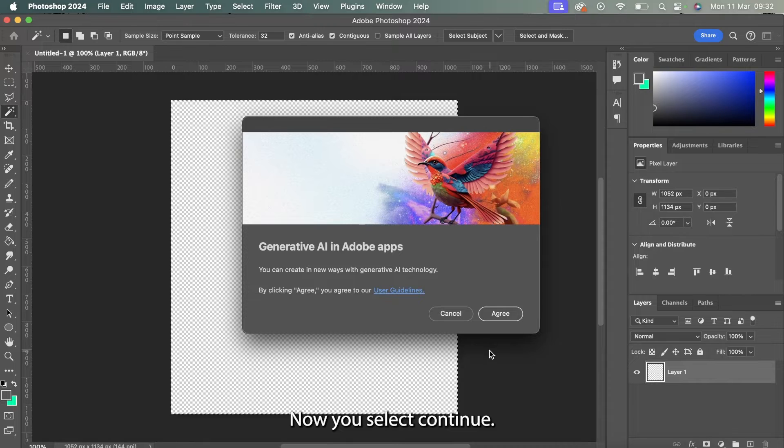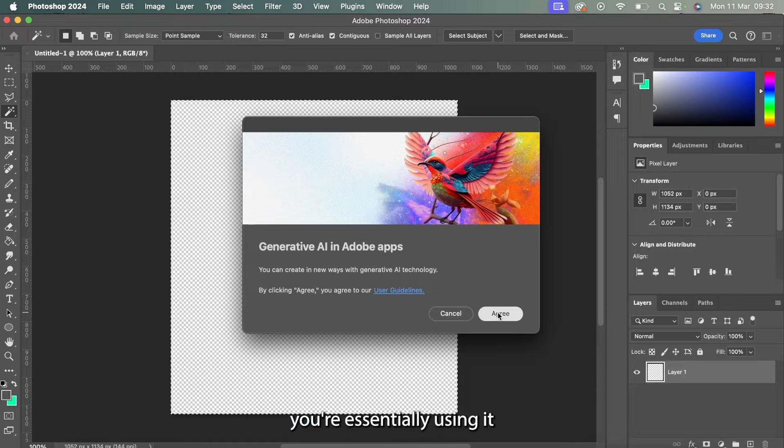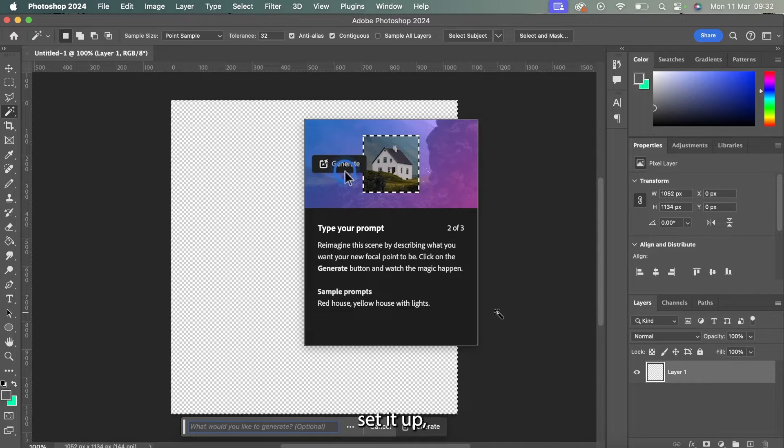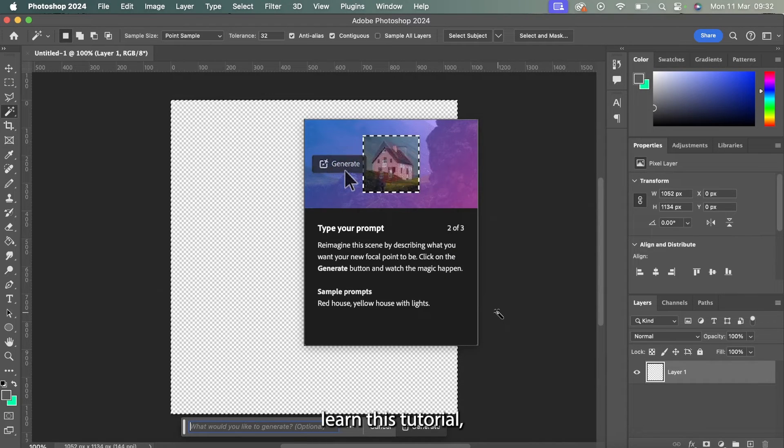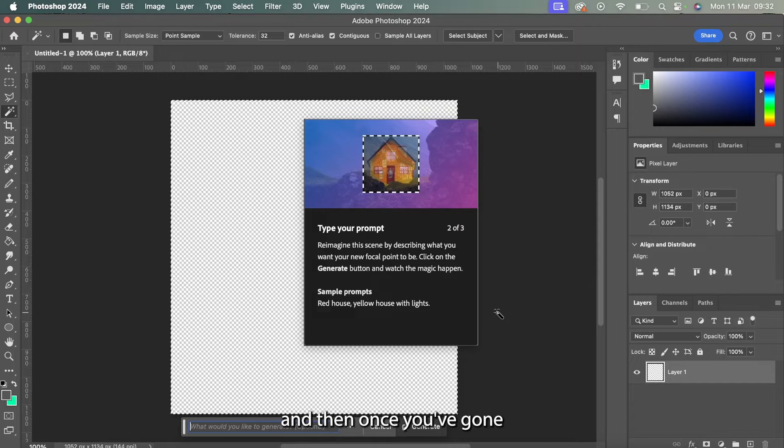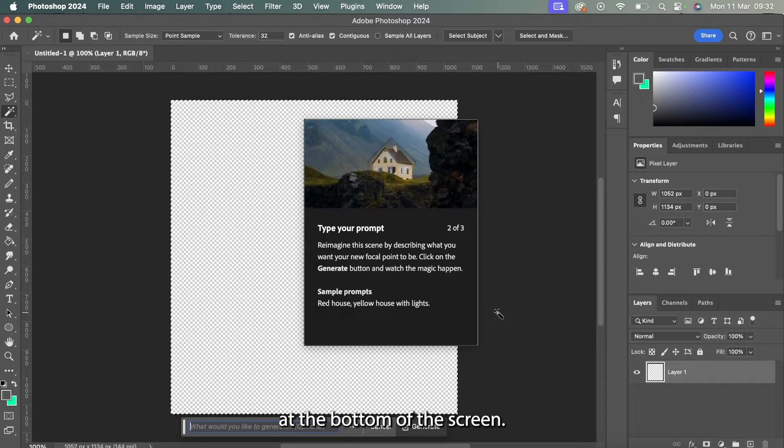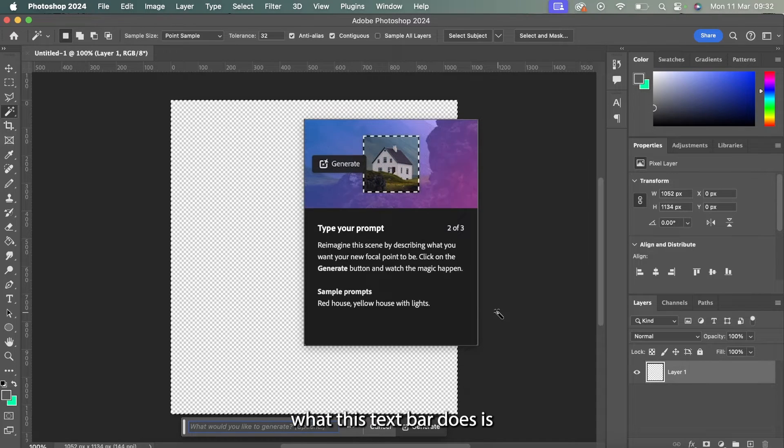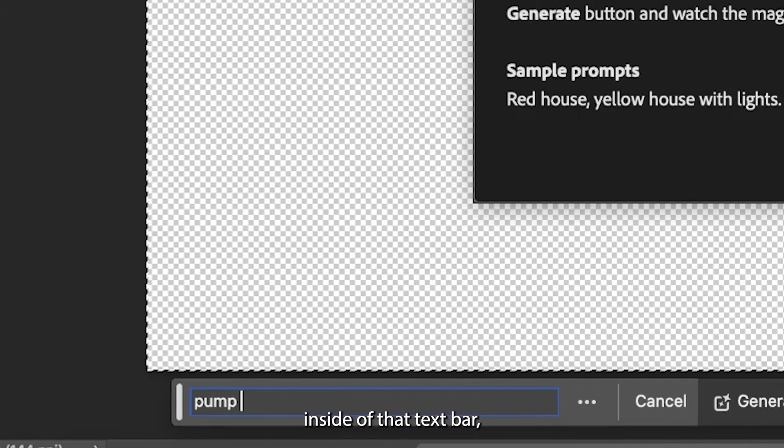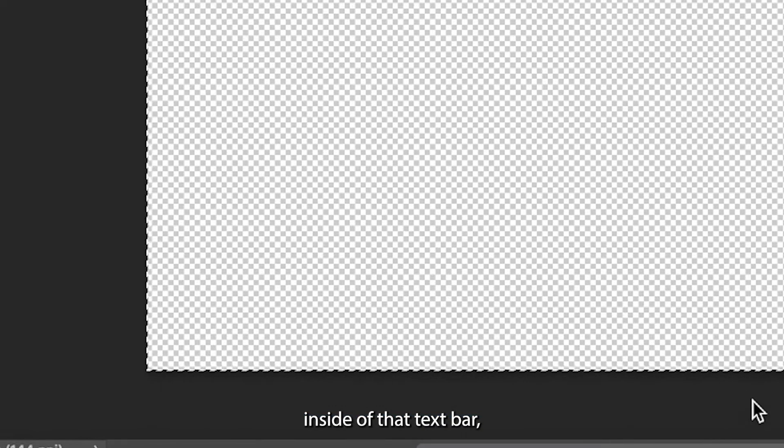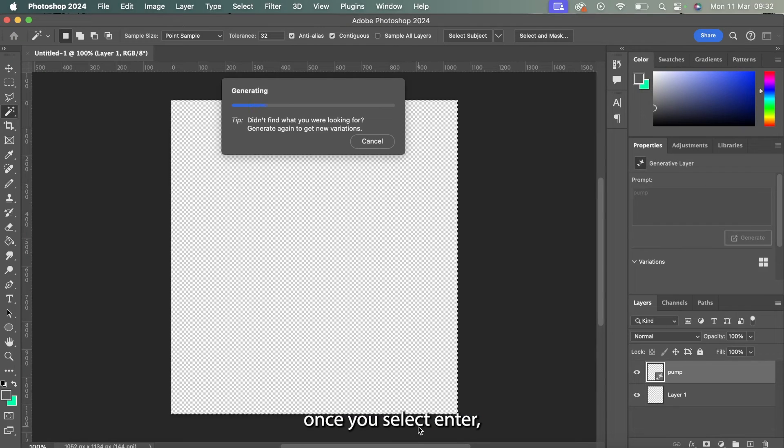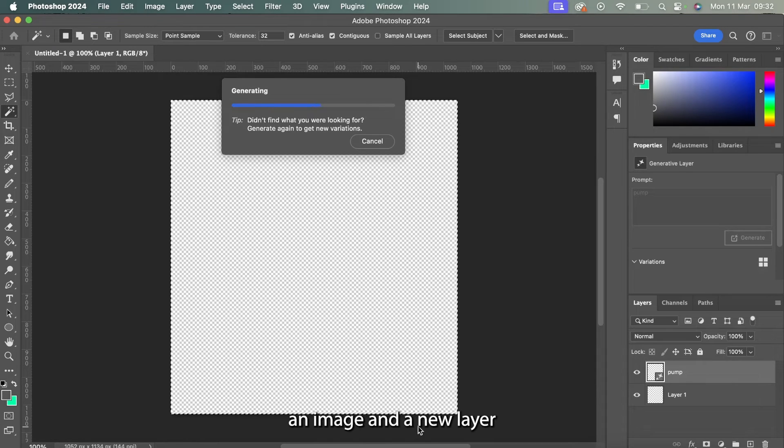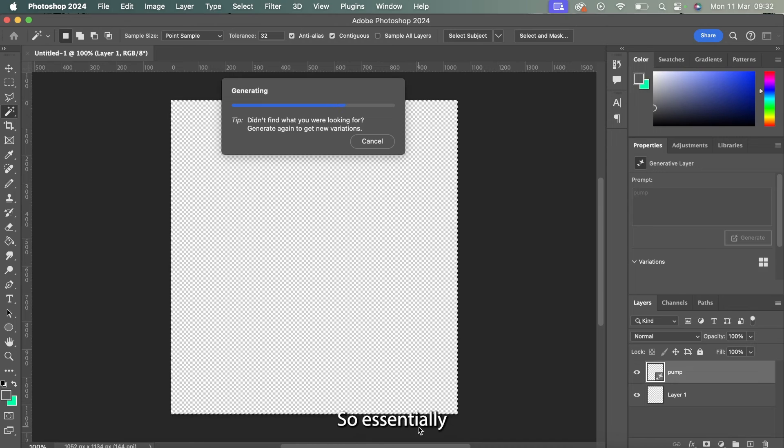Now you select continue if it's the first time you're using it, set it up, learn the tutorial, and then once you've gone through all of this you'll see a little text bar at the bottom of the screen. Whatever you type inside of that text bar, once you select enter, it will generate an image and a new layer for your project.